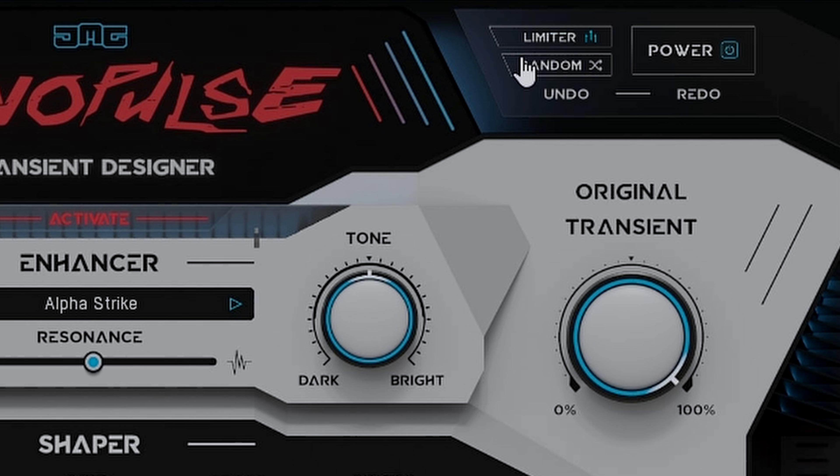And just below that there's also a handy randomizer which can create some unexpected inspiration. However if you don't like the results that you get you can actually hit the undo feature that's found just below that.